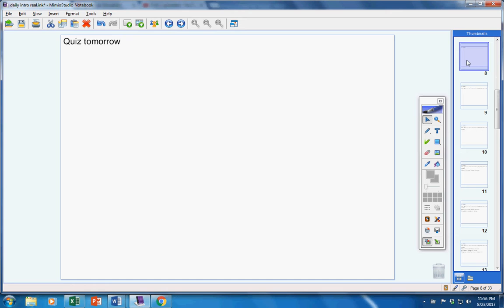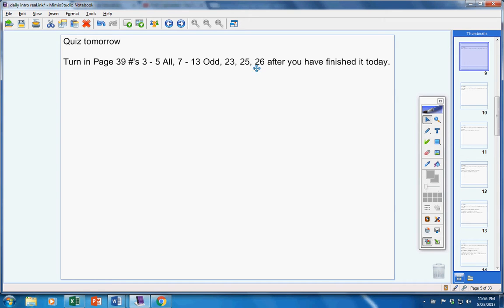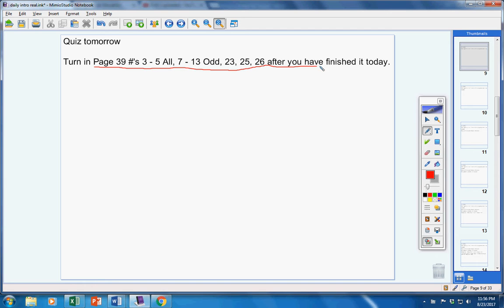There will be a quiz tomorrow. We'll talk more about that in just a couple of minutes. After you finish this assignment we started in class yesterday, please turn that in after you have finished it today.